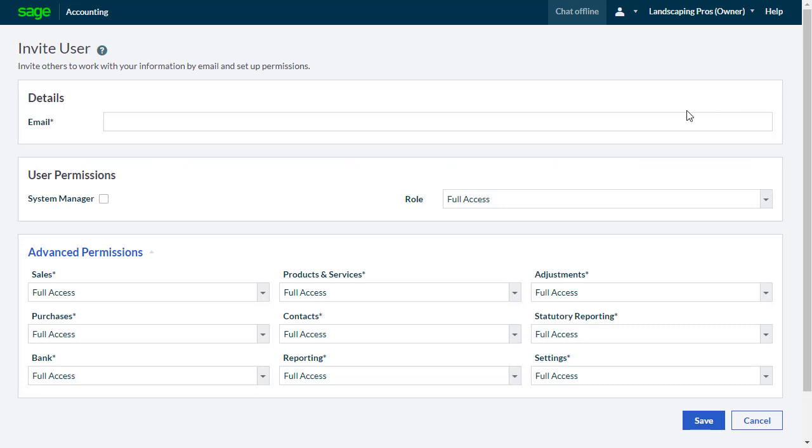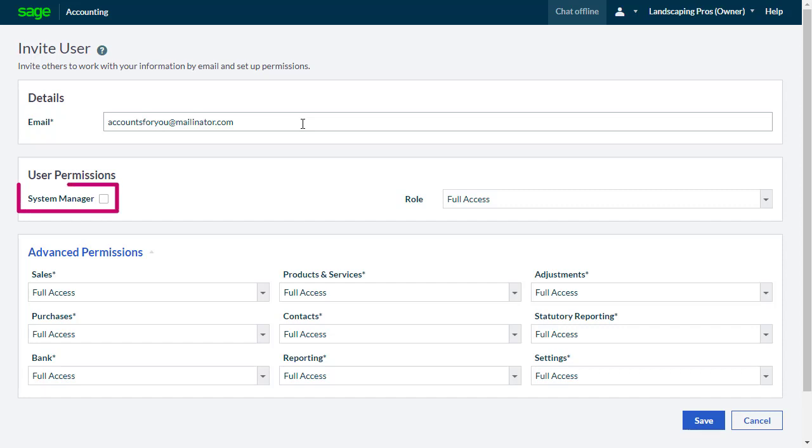Starting from the top, enter the email address for your new user. Now let's look at their access levels. For a user to have full access, including the ability to set up new users and change the access levels of existing users, select the checkbox for System Manager.